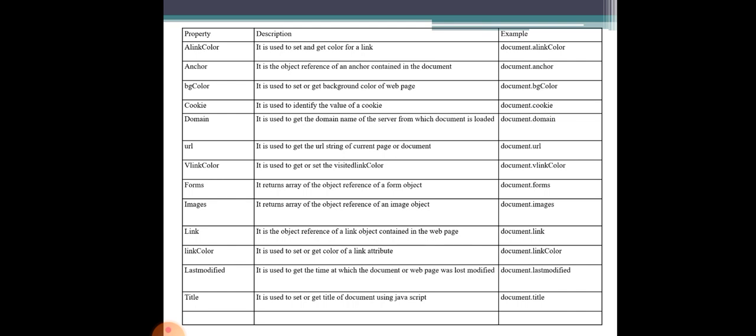document.cookie is used to identify the value of the cookie. Cookies identify a value stored for the page. Next, the domain property — document.domain — is used to get the domain name of the server from which the document is loaded.